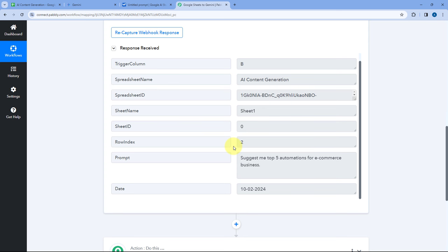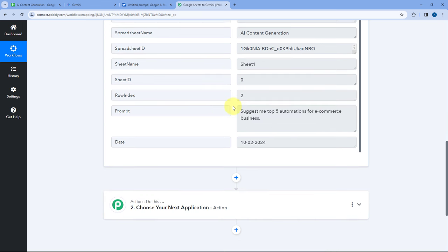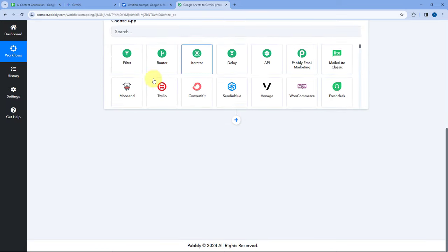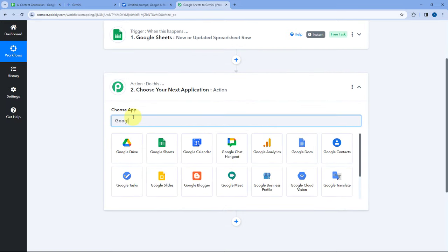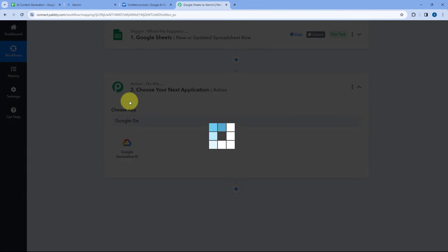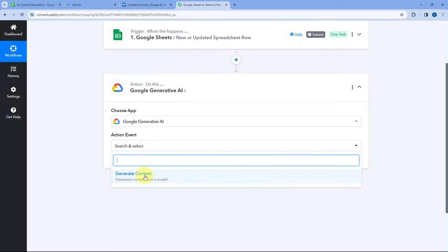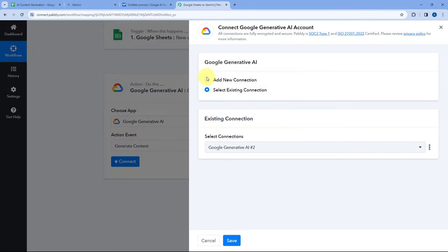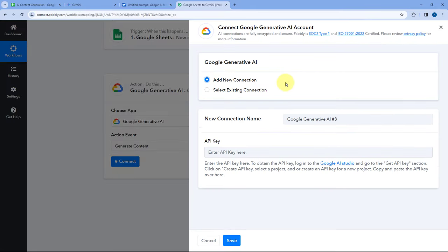Now let's move to step 2. We want to send this prompt to Google Gemini. Scroll down to the action step, and in Choose App search for and select 'Google Generative AI.' In Action Event, select 'Generate Content.' Then click on Connect and select Add New Connection. Here we have to connect our Google AI Studio account with Pabbly Connect by entering an API key.